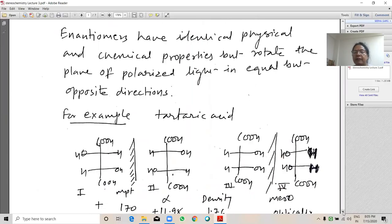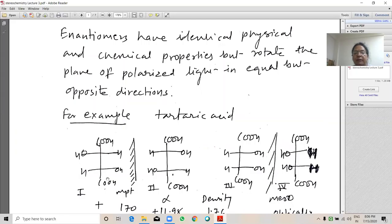For example, tartaric acid. In structure 1, the hydroxy group is on the right-hand side, whereas in structure 2, the hydroxy group is on the left-hand side. Structure 1, when subjected to a polarimeter, will rotate the plane of polarized light in the clockwise direction — so it is dextrorotatory (plus). Structure 2 will rotate the plane of polarized light in the anticlockwise direction — it is levorotatory (minus).